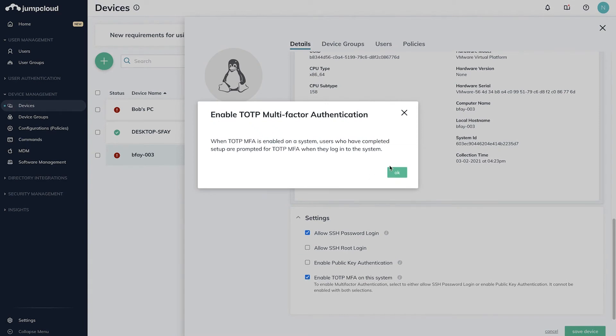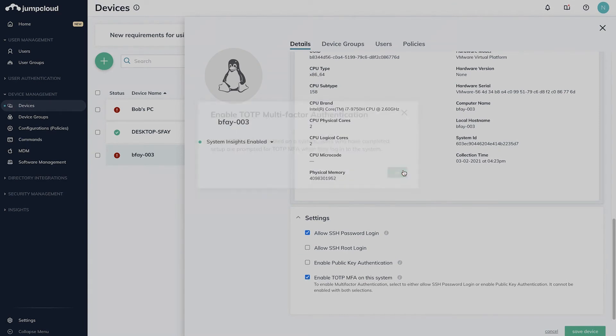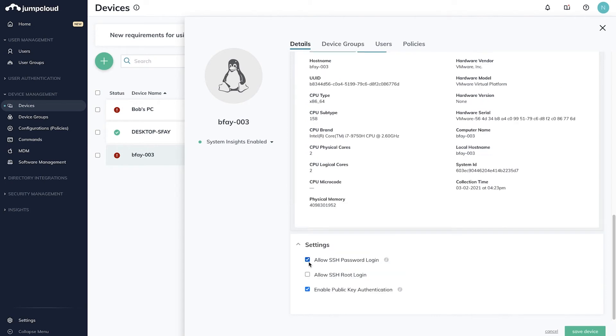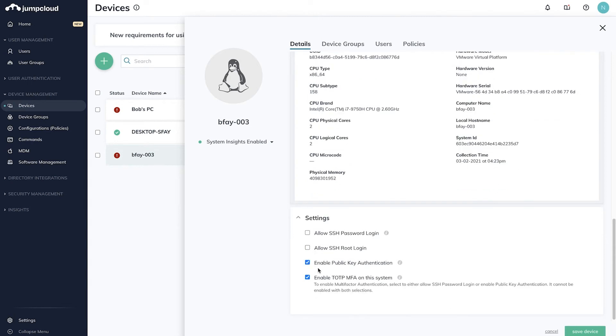In order to enable MFA on Linux devices, you'll need to select either Allow SSH password login or Enable public key authentication. If both are selected, TOTP MFA will not be presented as a selectable option.